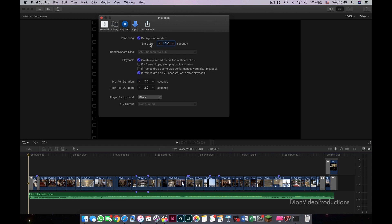If you would still like Auto Render to be on, I suggest you delay the start of the background render to around 10 seconds or so to limit how much Final Cut will auto-render. But again, I suggest you switch this off entirely.